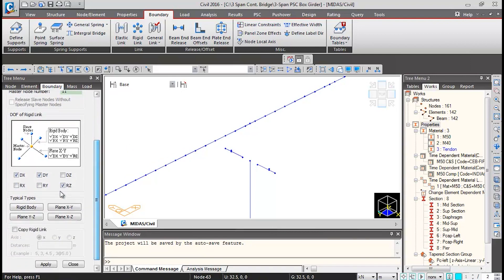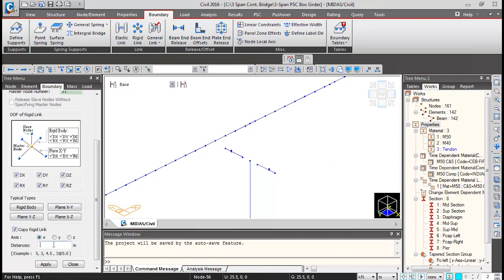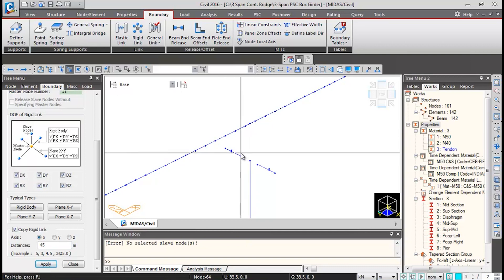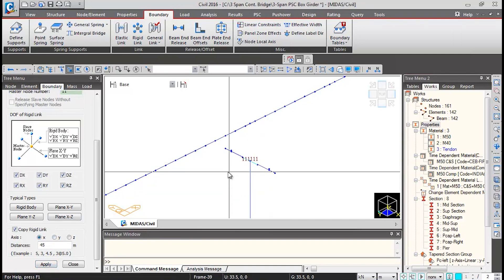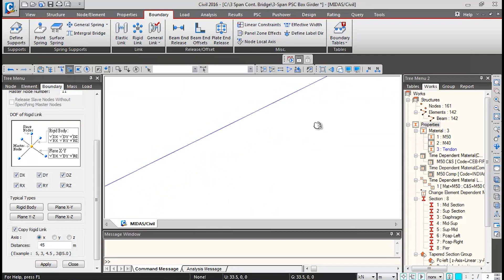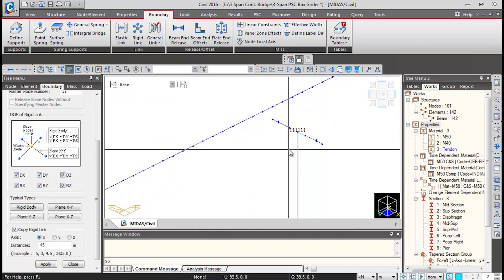Scroll down and click on rigid body so all six degrees of freedom will be set. The same link has to be created at the other pier location as well. The distance from this pier to that pier in X direction is 45 meters. Click on 'Select by Window' and then select the two nodes of pier caps, then click Apply. The link will be created here and copied at the other location as well.